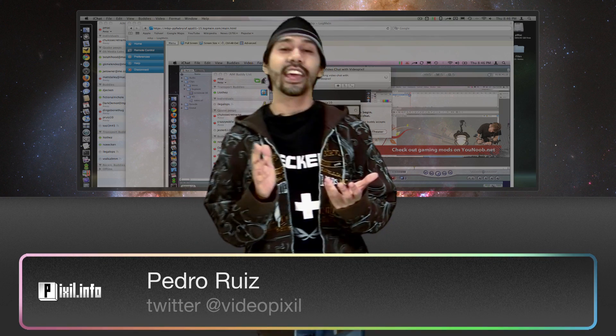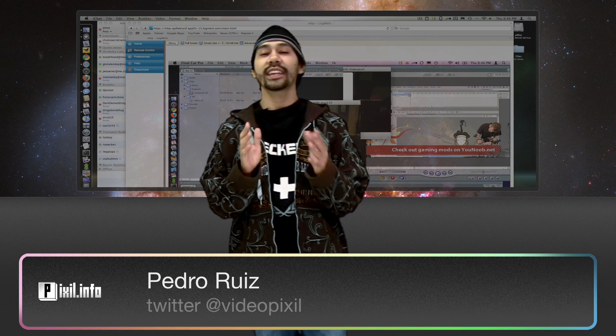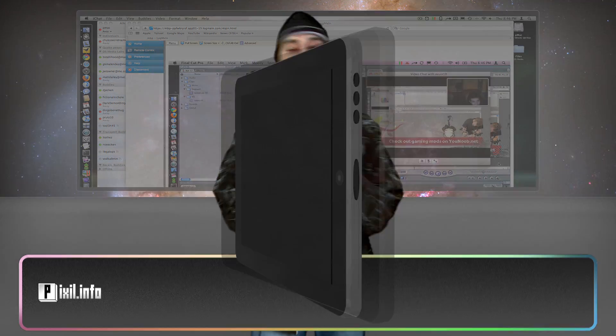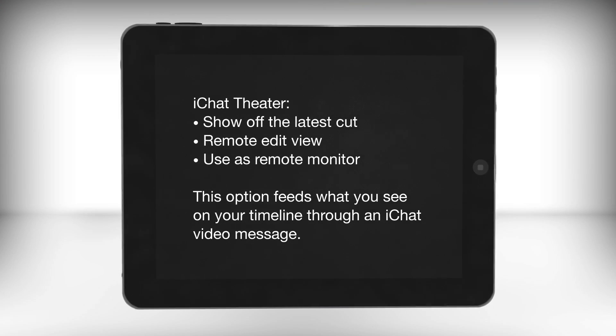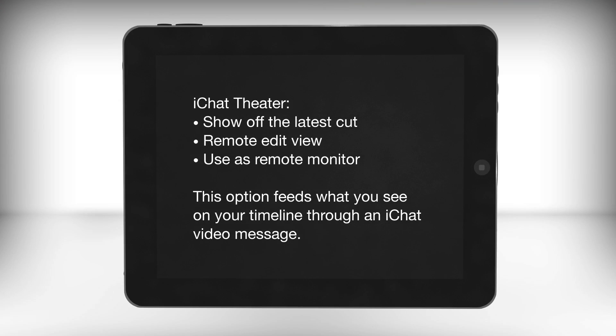Hey, welcome to another episode of Pixel. I'm today's host Pedro, and today we're going to be looking at how remote editing has become easier with Final Cut 7. Streaming previews is accomplished with the new iChat Theater option — a very useful feature and a great way to show off the latest cut to your clients.